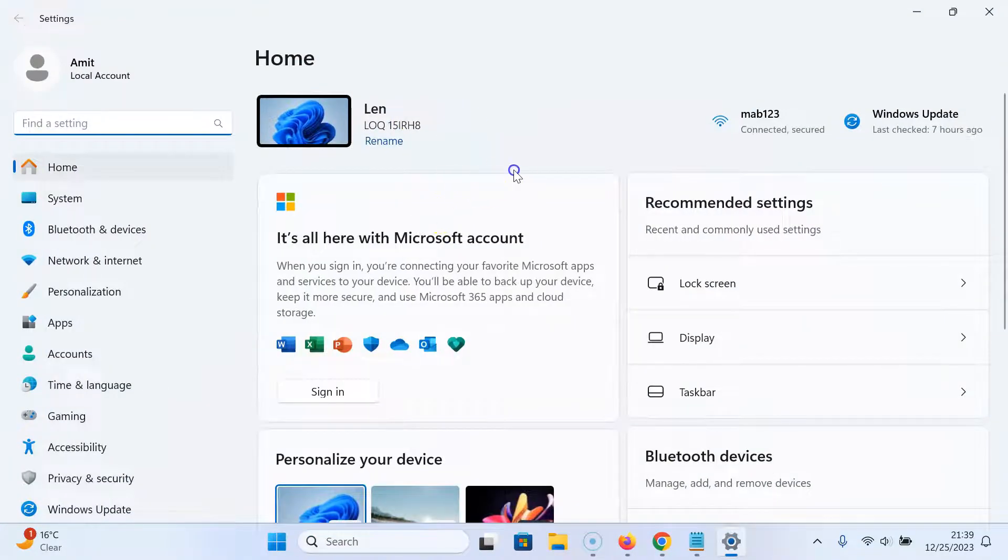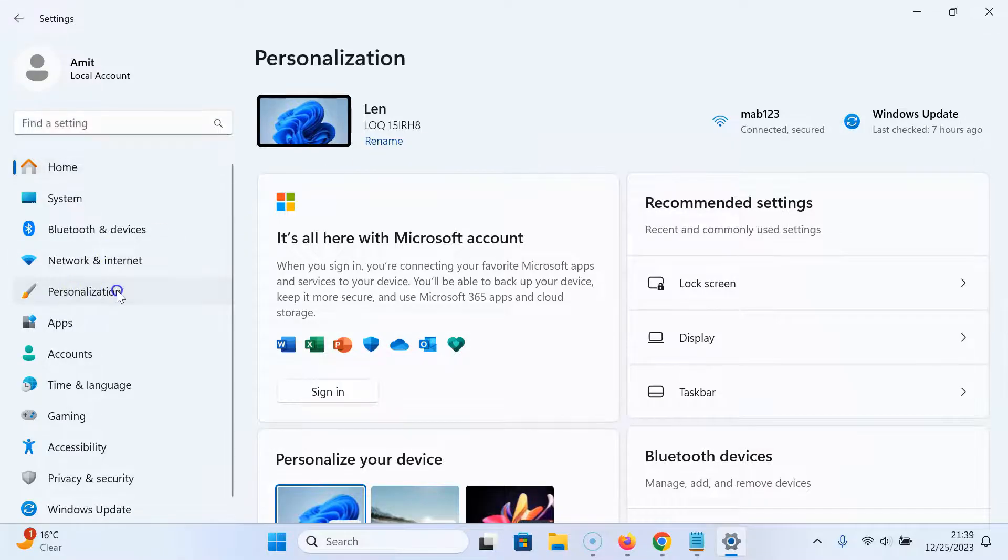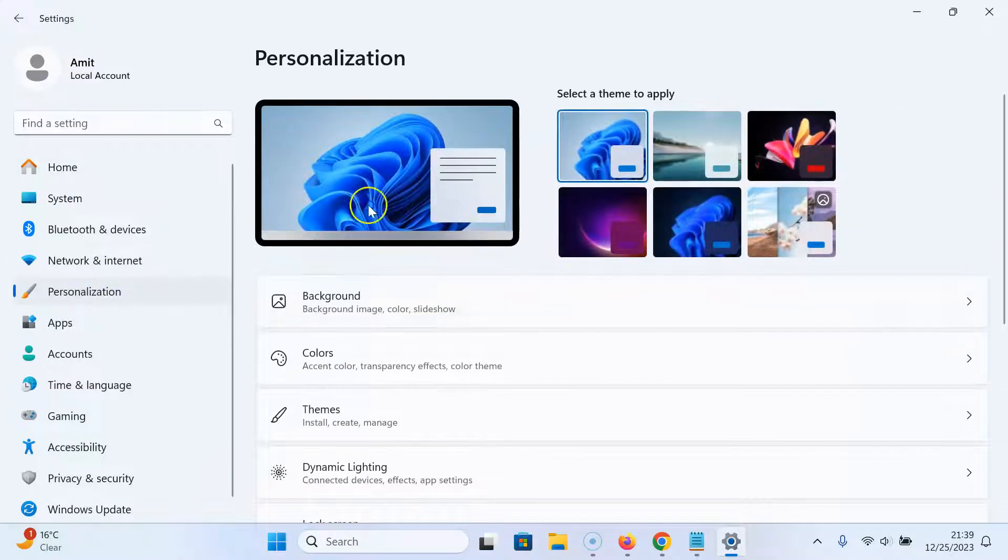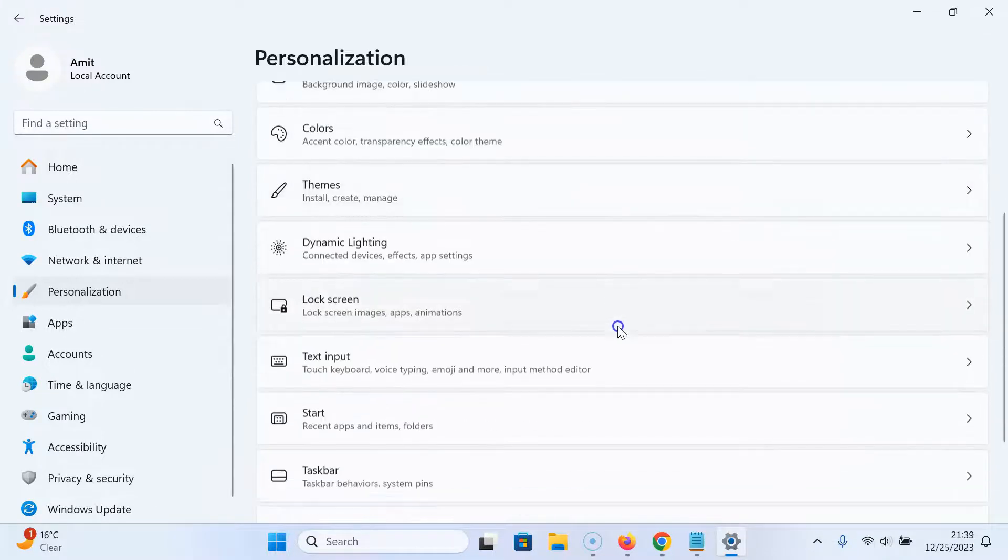You can see it's opened. After that, you have to click on personalization, then come on the right hand side, and scroll down to lock screen and click on it.